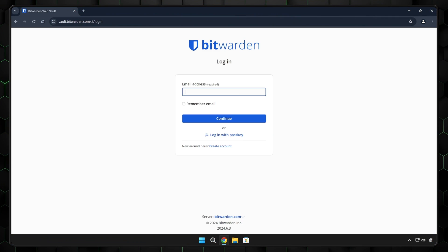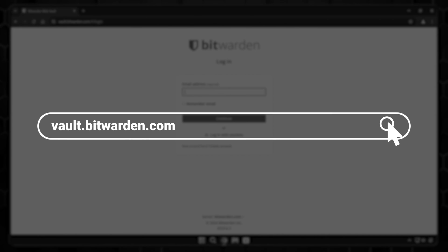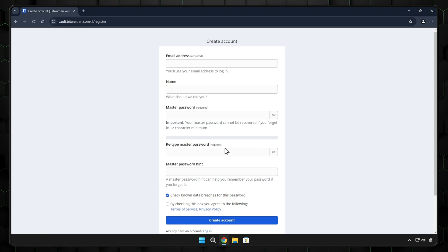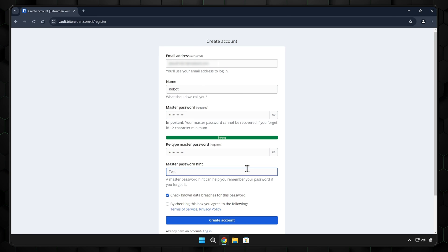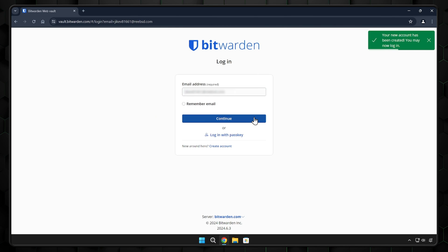The first option to use Bitwarden is their web app. Simply go to vault.bitwarden.com and register. It only requires your email, your name, and creating a master password, and you're in.